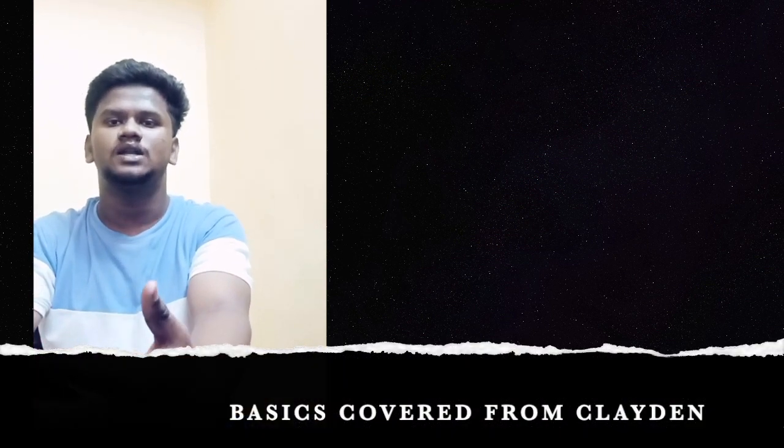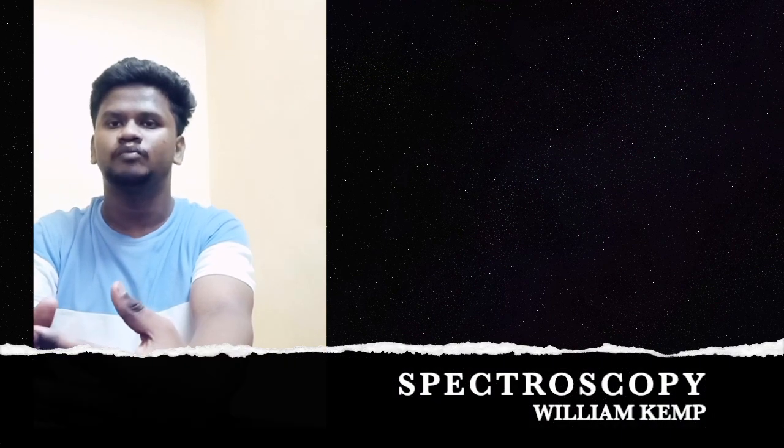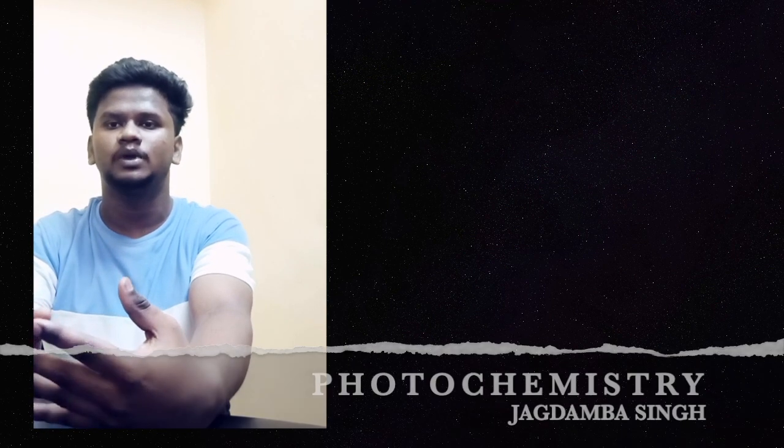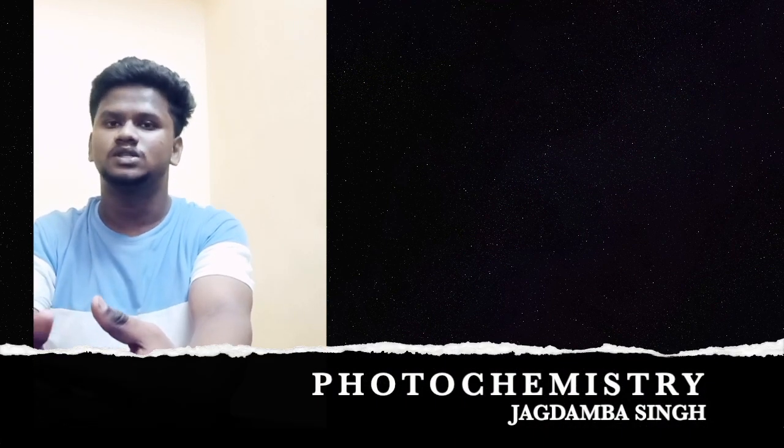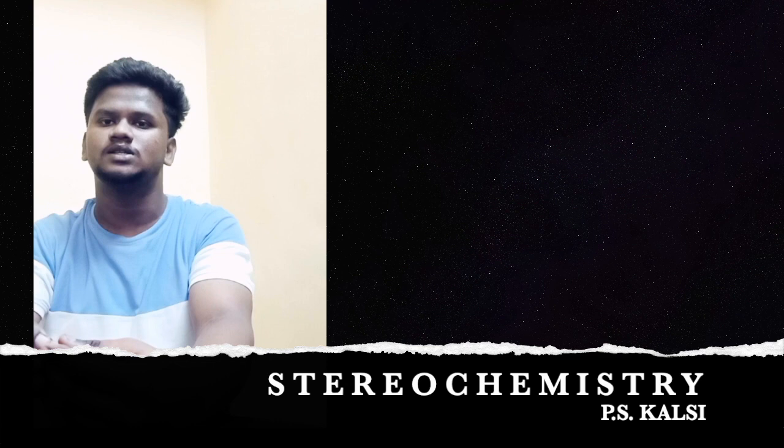And then my additional book references for organic chemistry are William Kemp for spectroscopy and Jonathan Clayden for photochemistry and P.S. Kalsi for stereochemistry.